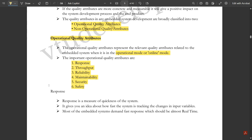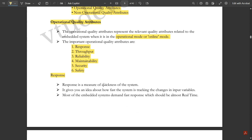The first operational quality attribute is response. Response is a measure of the quickness of the system — the immediate reaction the system gives. For example, when you switch on a fan, its immediate response is that it starts rotating. That is the response.